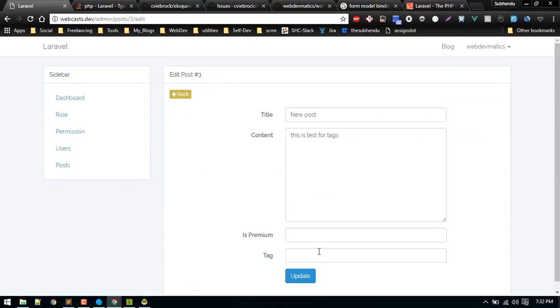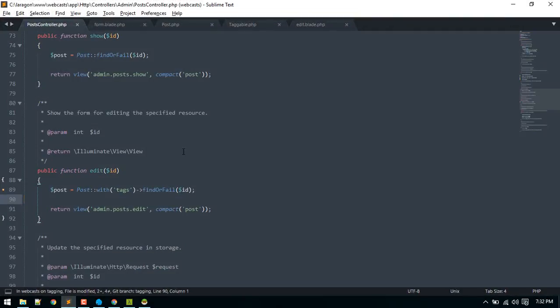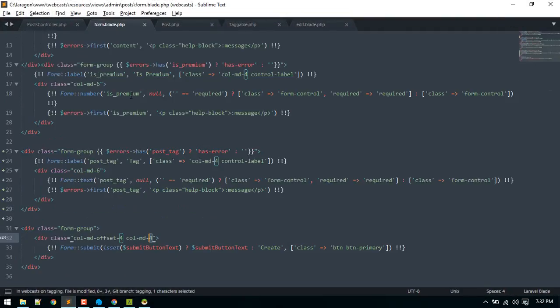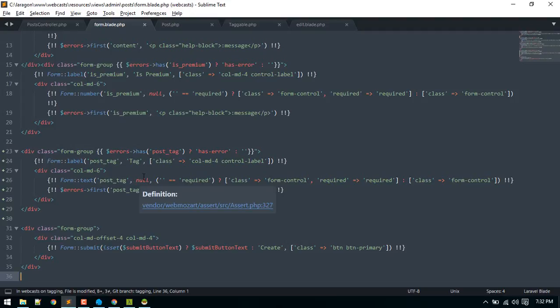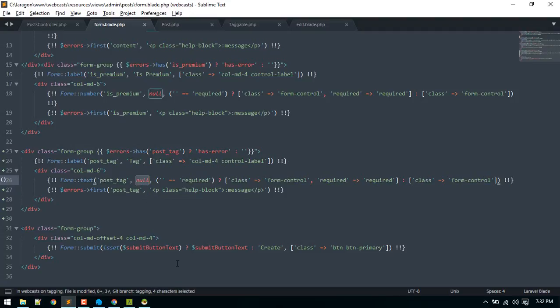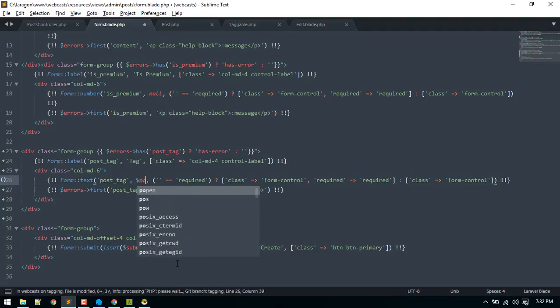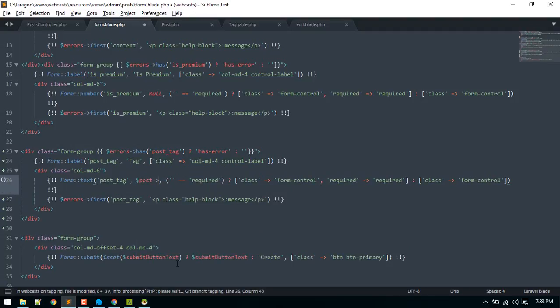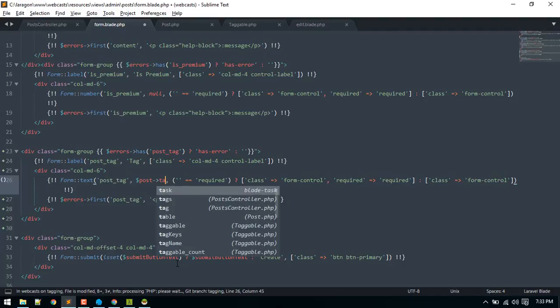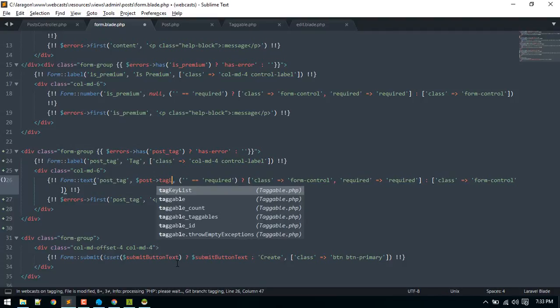We want to edit this post but here we cannot see the existing tags. So let's fix that. Go to form and here post tag. We got null default. So I will do post and tag list.